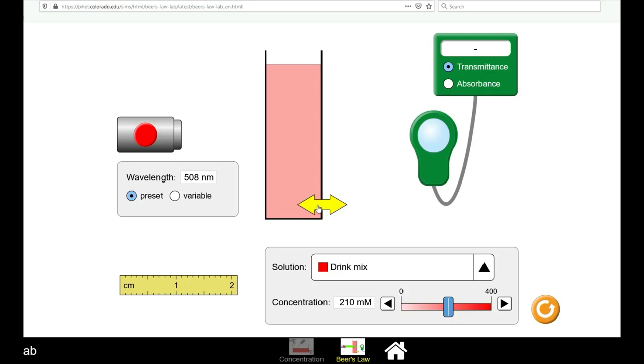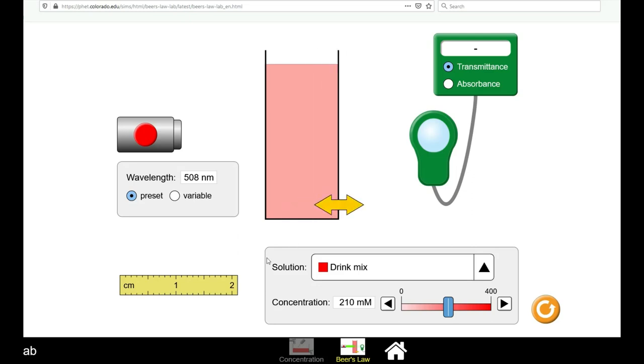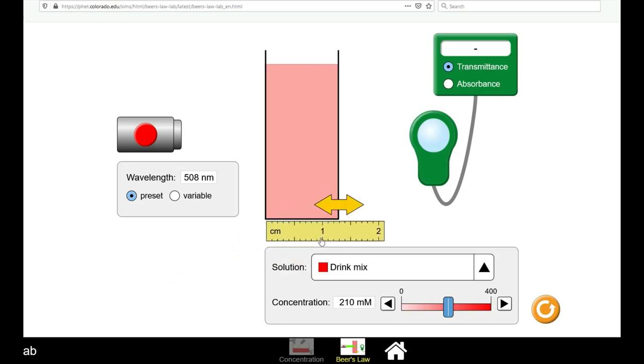You can also vary the size of the container and measure the distance that the light has to travel through. The light source is turned on by the red button on the left.